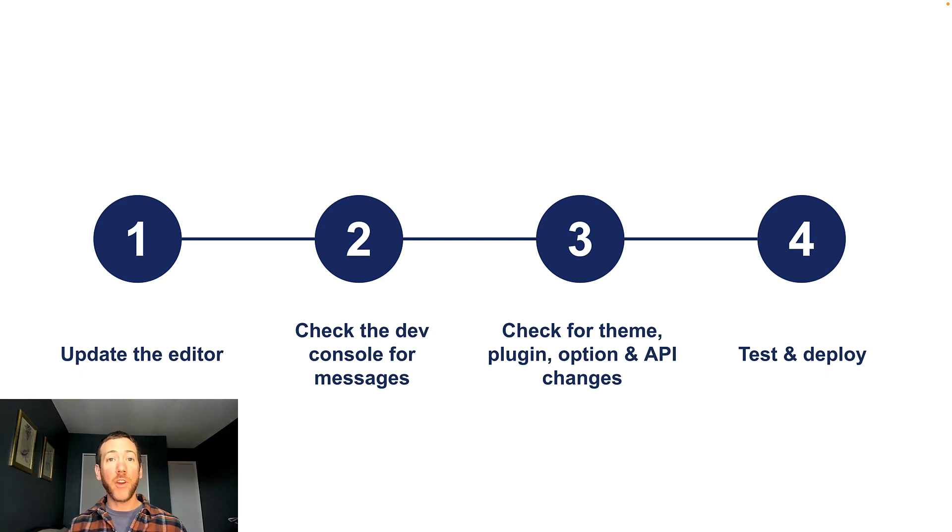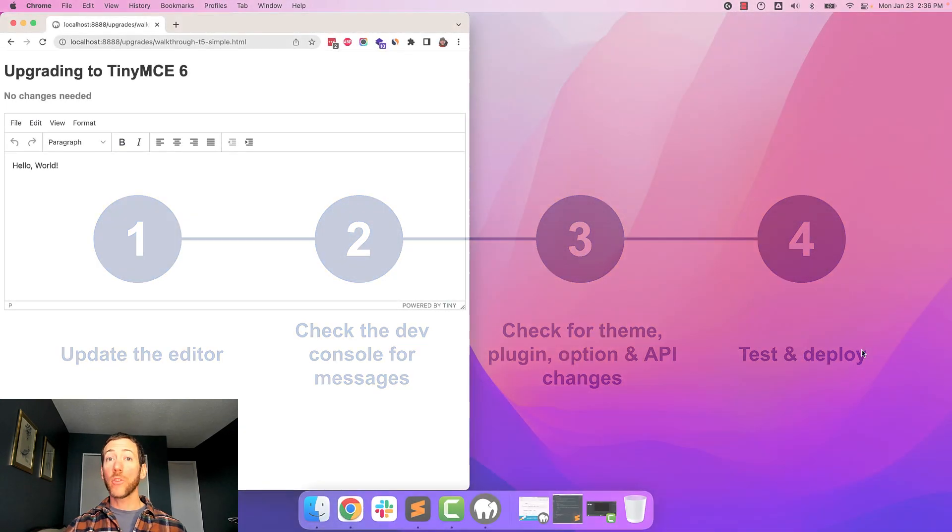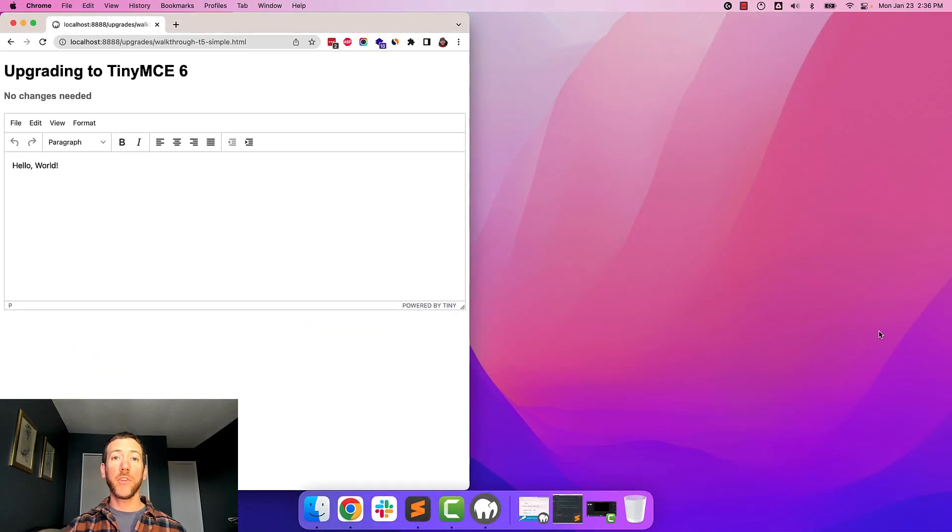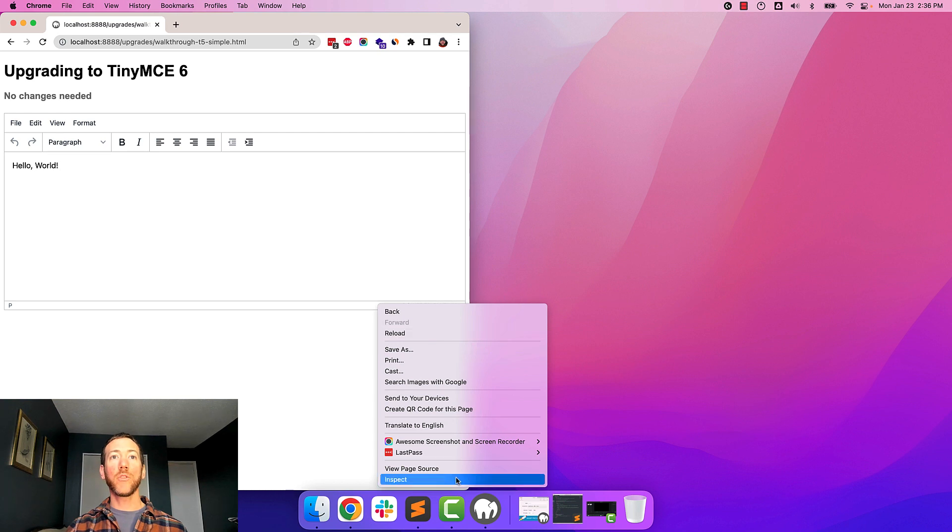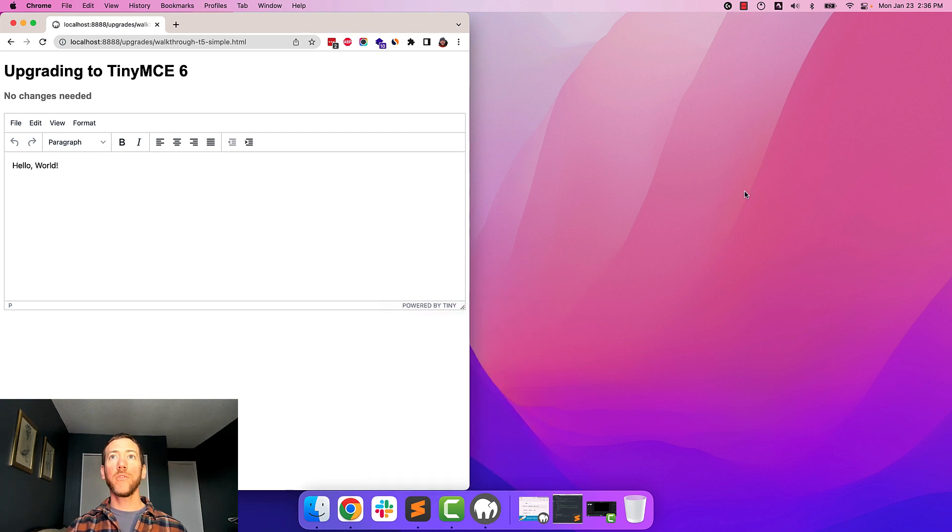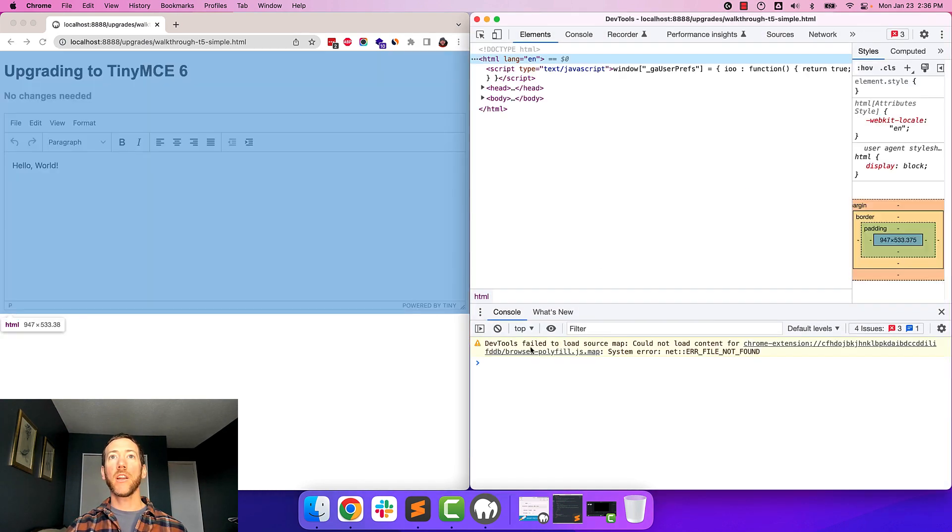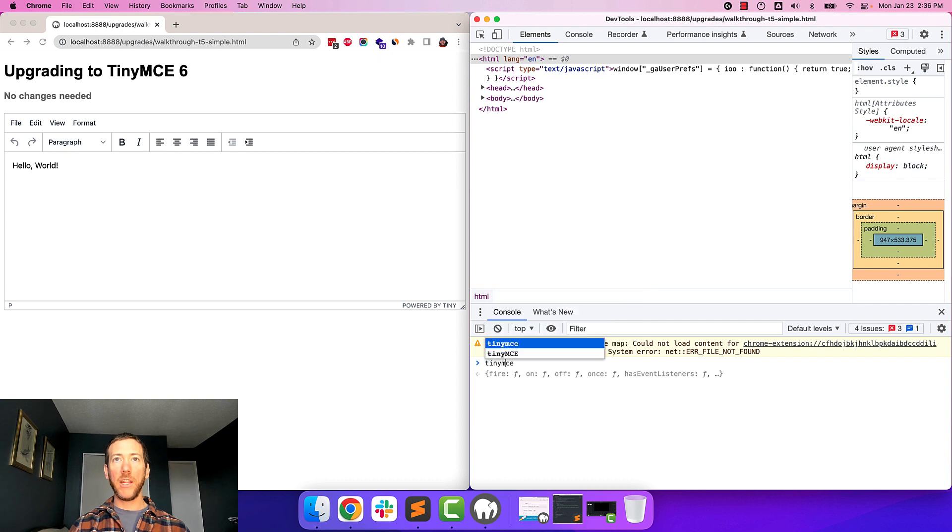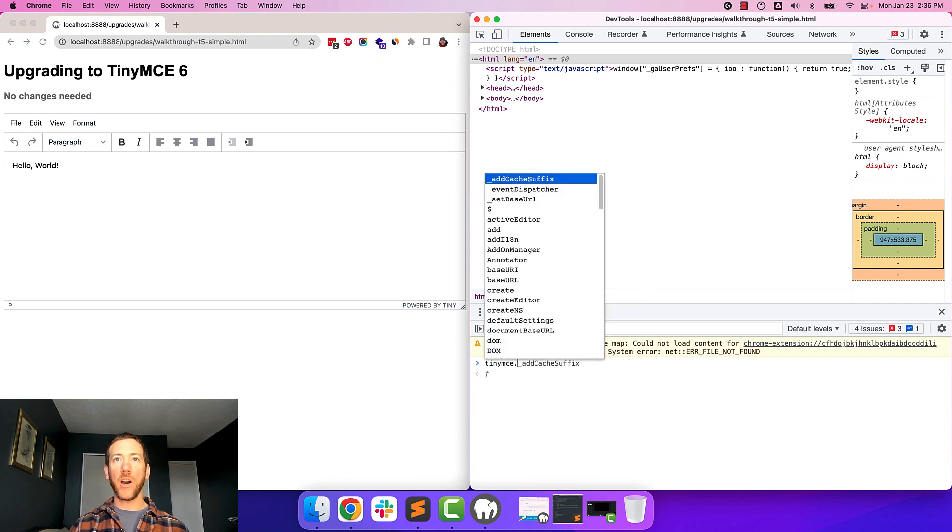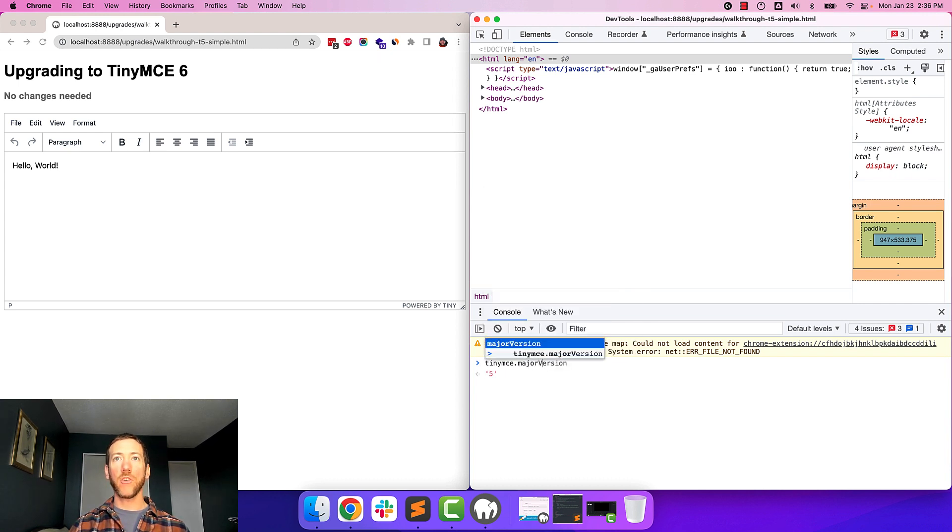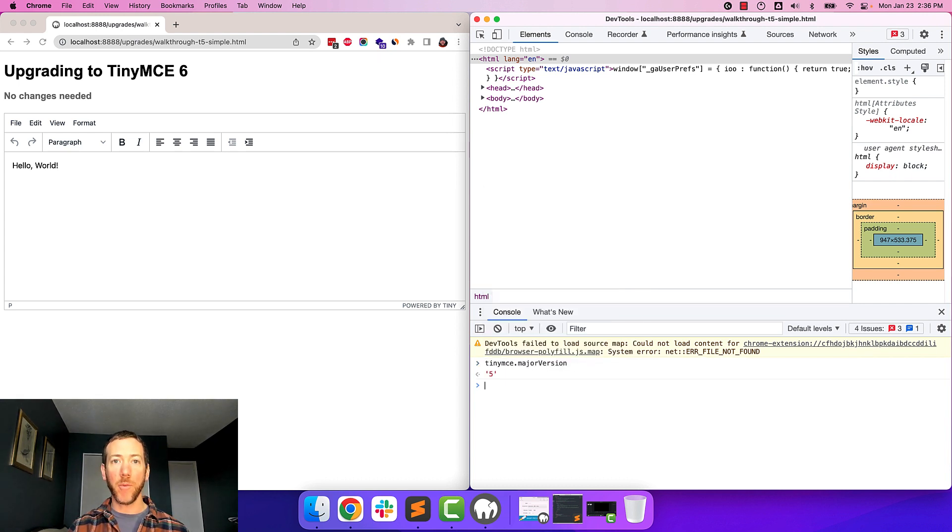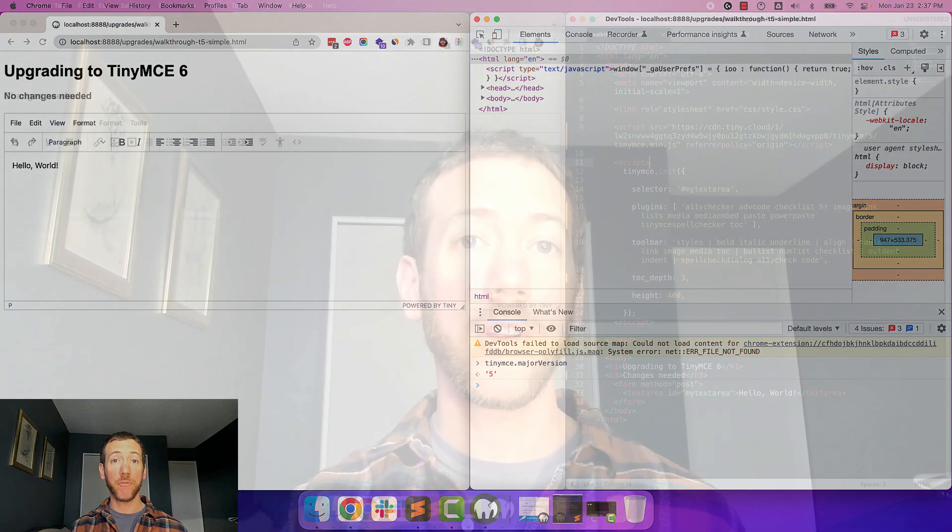So before we get started, let's find out what version of TinyMCE we're on. So I'm going to load up TinyMCE wherever it's located in my app. I'm going to go to developer tools, and I'm going to type in TinyMCE.majorVersion. And that's going to tell me what version I'm on. So I'm on version 5.